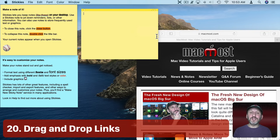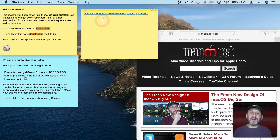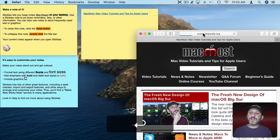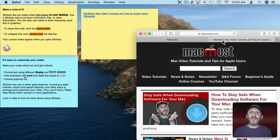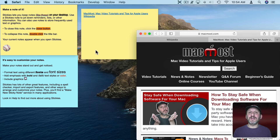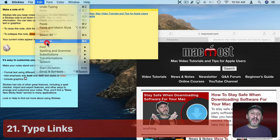Now let's talk about some other things you can put in Stickies. You can drag and drop links into them. Here I've got a link to a site and I can drag and drop it in and you can see it becomes a clickable link. You can create a list of bookmarks this way — just click one of the links and it will open that up in your browser. So it could be an alternative to bookmarks, or you could have a bunch of links for some research you're doing collected in a sticky note.